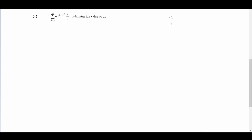Now at 3.2, we have the same expression equal to 2 over 9 and we need to determine the value of p. Here p is the starting value of our series, going from p up to infinity. To show this equals 2 over 9 we use the sum to infinity formula from the formula sheet, which is S equals a_p divided by 1 minus r.